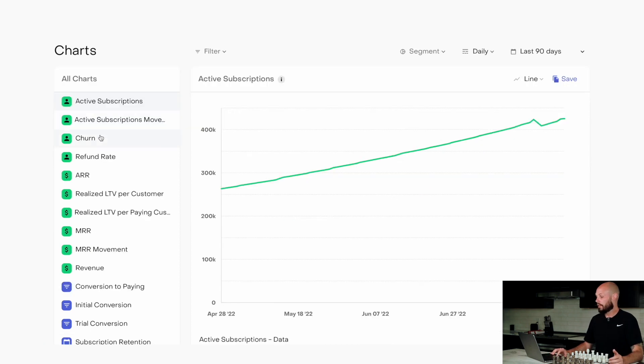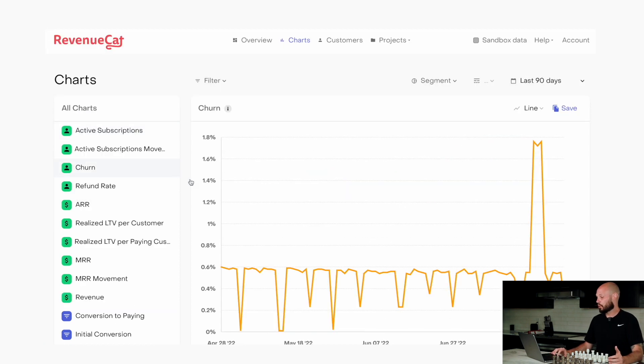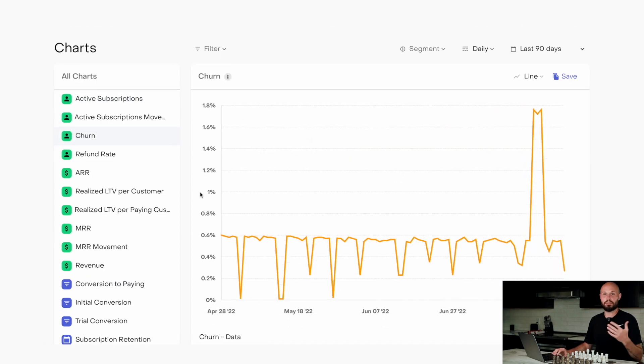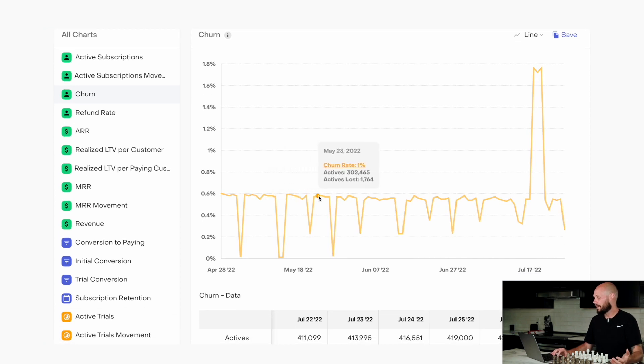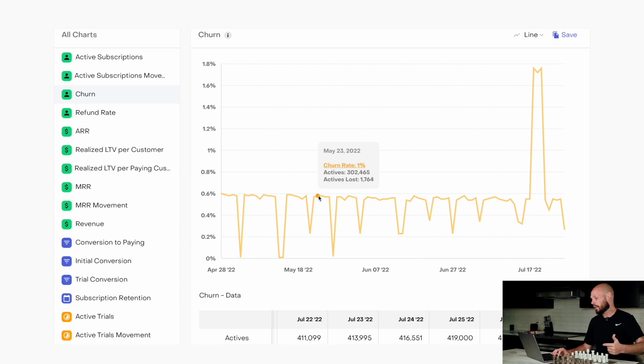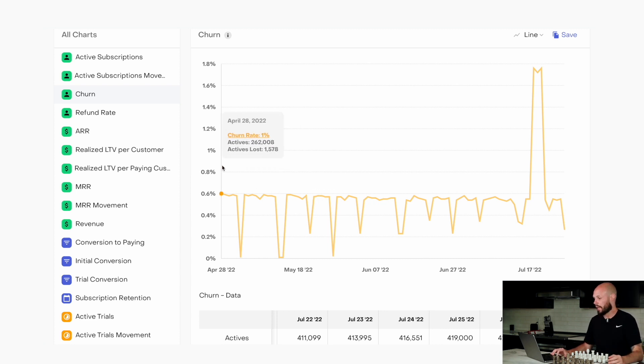Churn, as you know with the subscription service, people cancel, people don't renew. So here you can see your churn percentages over time. You can see how many active subscriptions you have, how many you lost for that day or month. Again, you can chop it up how you like.